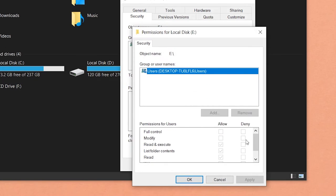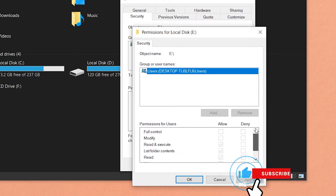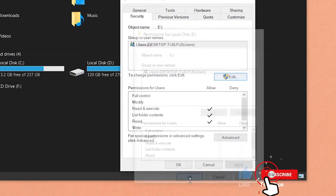In your case, under Permissions for User, if it is allowing you to check the full control or modify option, then you can simply check it, press on OK, and it should work. But in my case, you can see that all of these options are locked. If you have the same problem, then continue with this video.